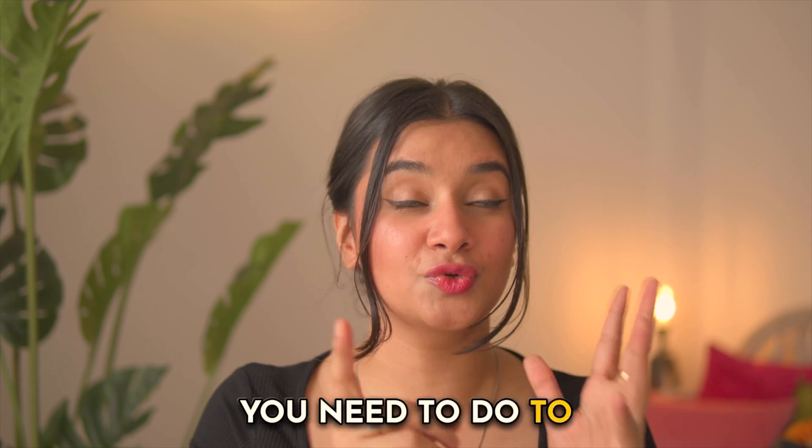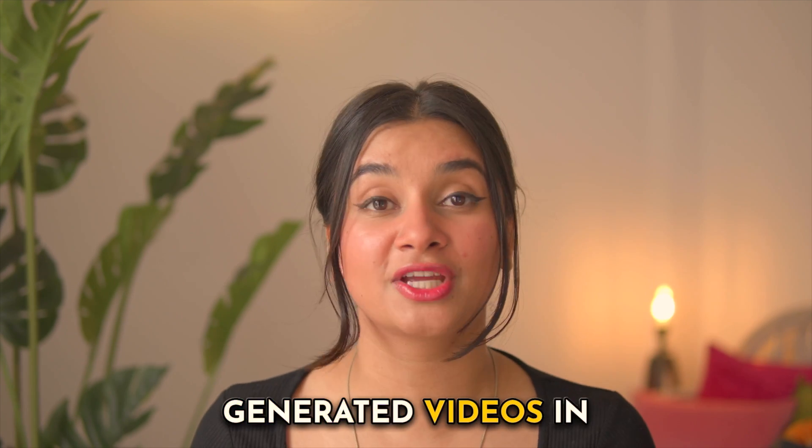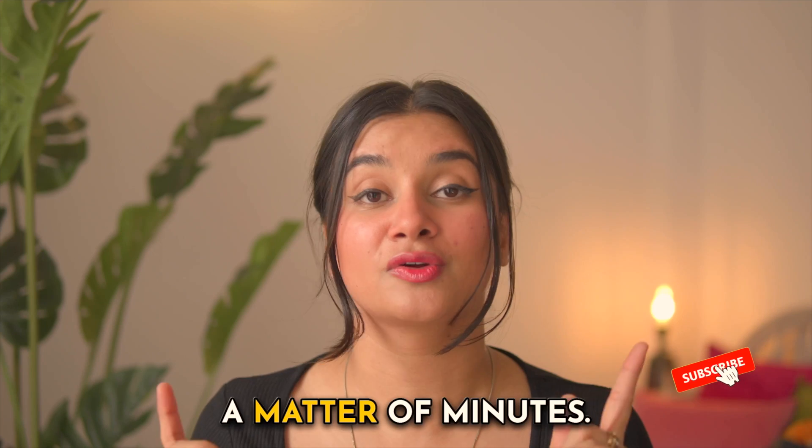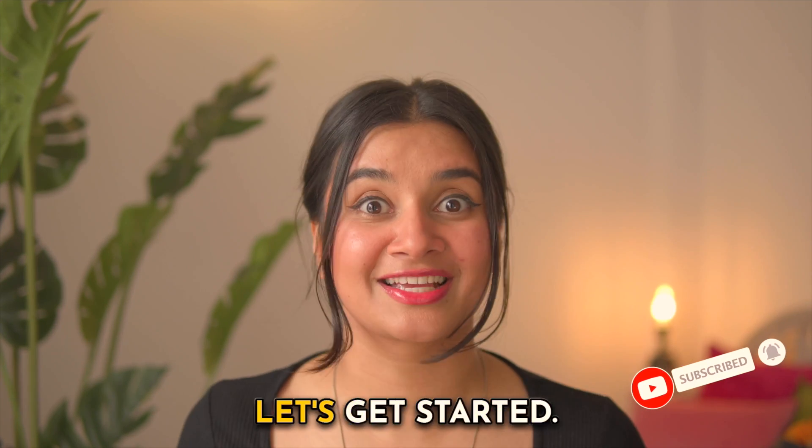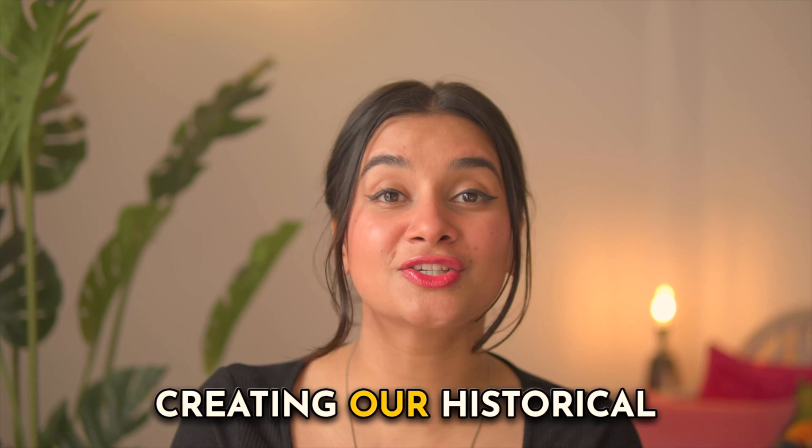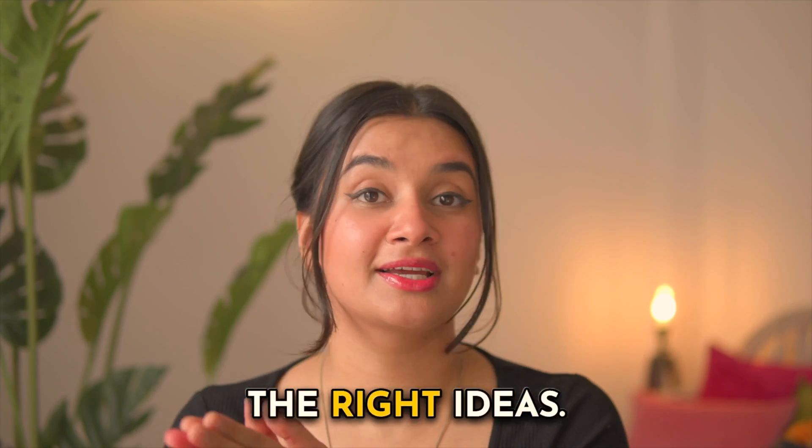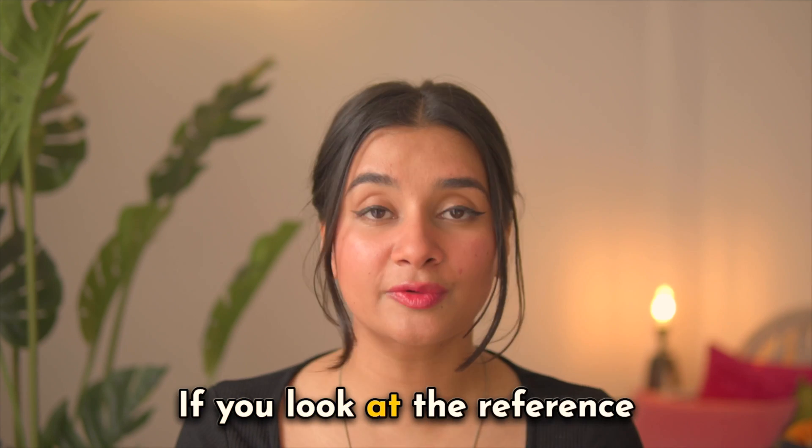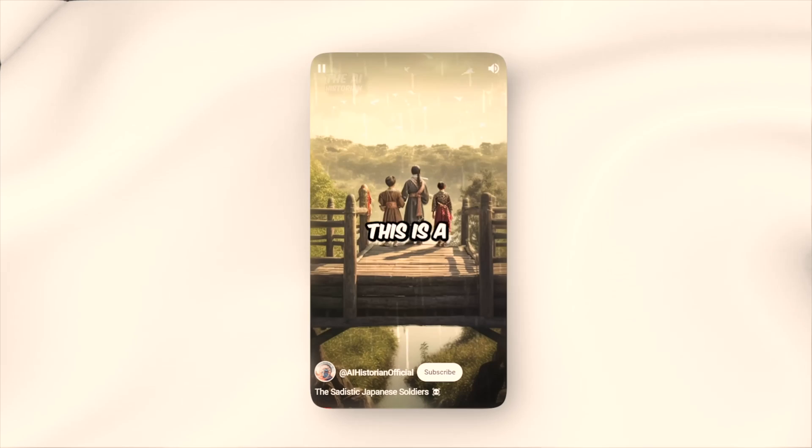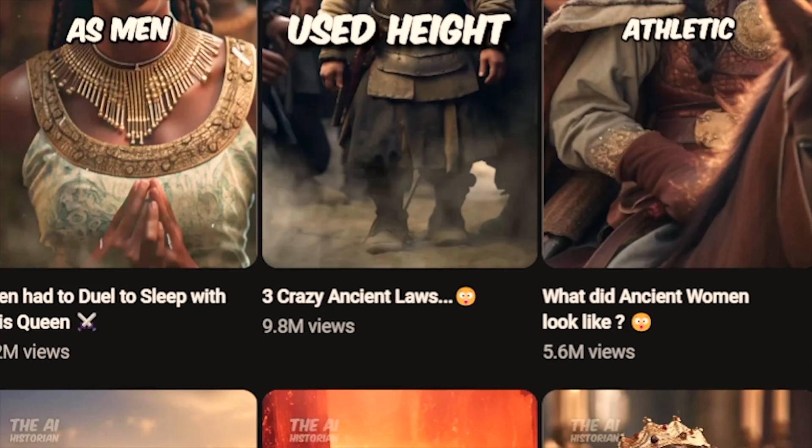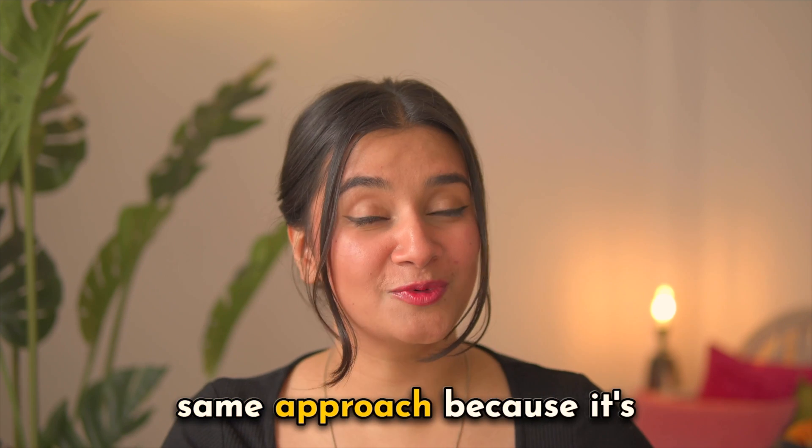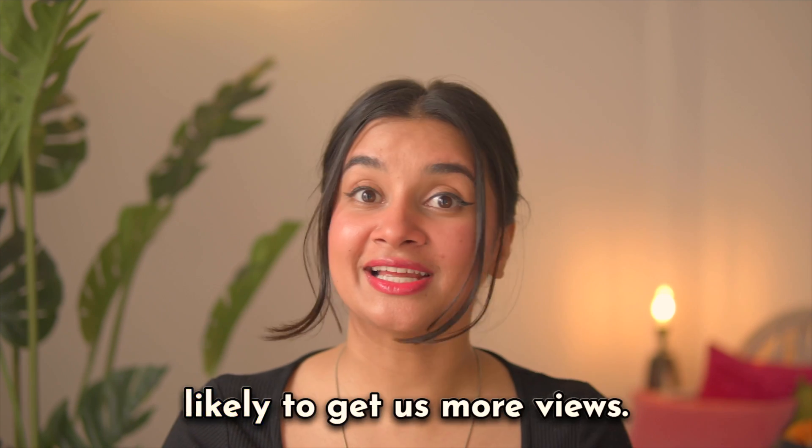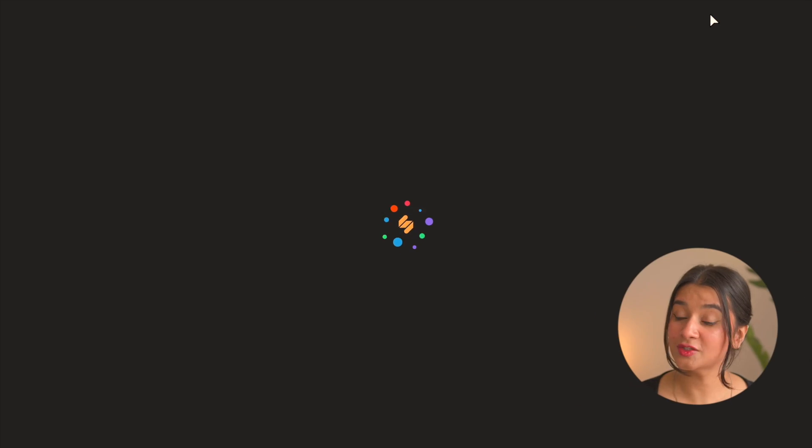You need to do to create your own AI-generated videos in a matter of minutes, so hit subscribe and let's get started. The first step to creating our historical videos is generating the right ideas. If you look at the reference channels, you will see that they do a lot of scandalous facts because they tend to do really well, and we want to mirror the same approach.